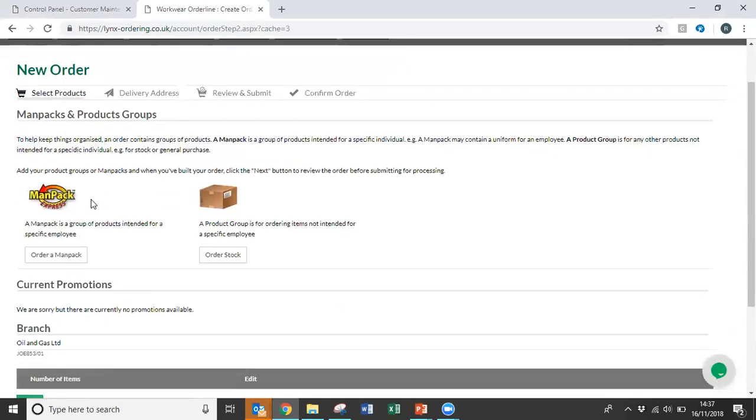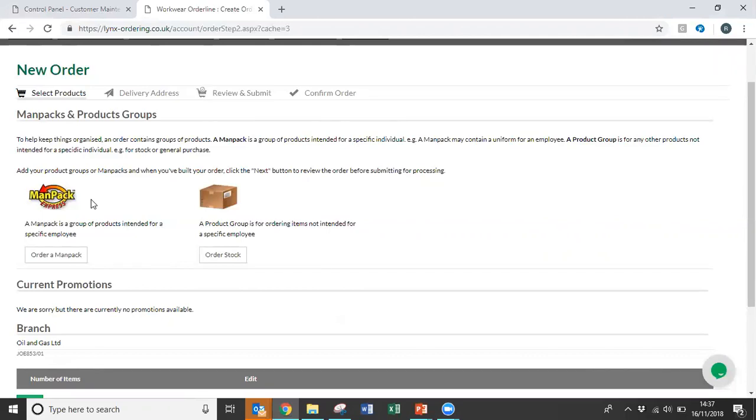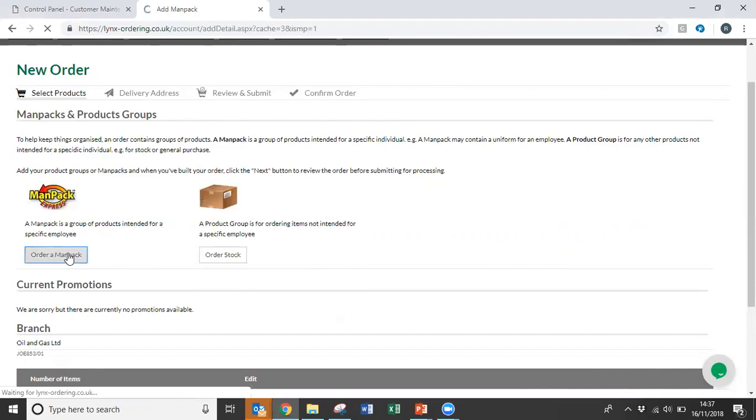So it's at this point that we get the opportunity to either choose a man pack, a Lynx pack, or a stock order. In this instance, we're going to choose a man pack.